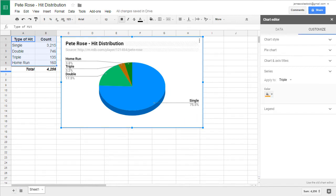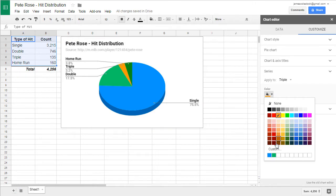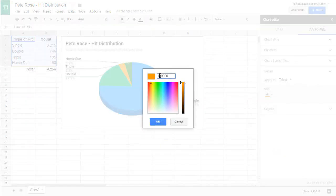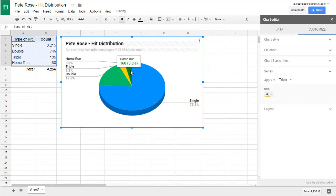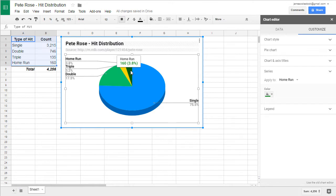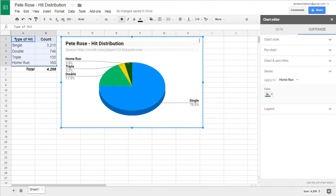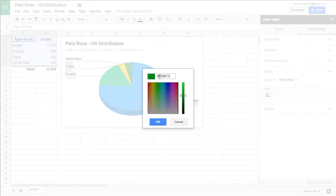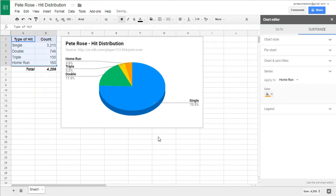My triples, I'm going to change the color of those as well. So it's going to be yellow. And then finally, my home runs, I'm going to give that data the color orange. Orange. Awesome. Now every slice has its own unique color.